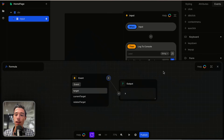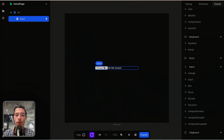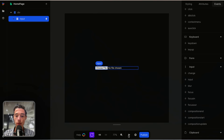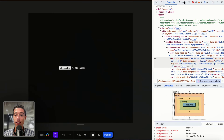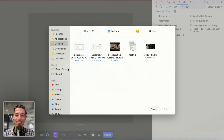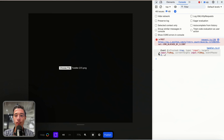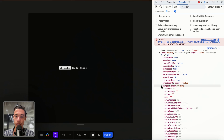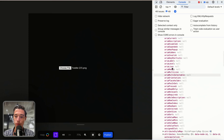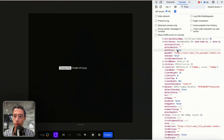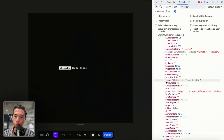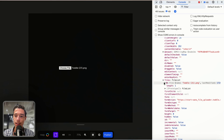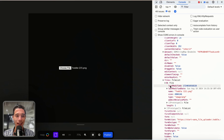We want to look at the event because when I upload something on input, the input has an event that contains all the data attached to it. Let's go on play, inspect, open the console, and upload a thumbnail. We got some data — if I expand, you can see is trusted true, bubbles true, and this thing called target. In that target list there is a lot of data, but as we scroll we see this thing called files. This is where our file is located — our file object.